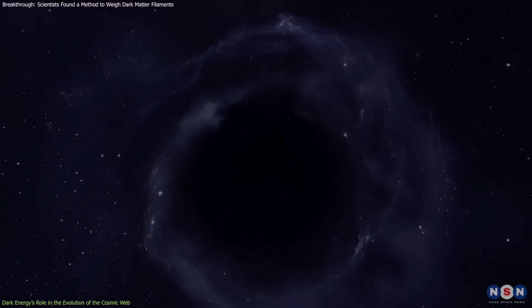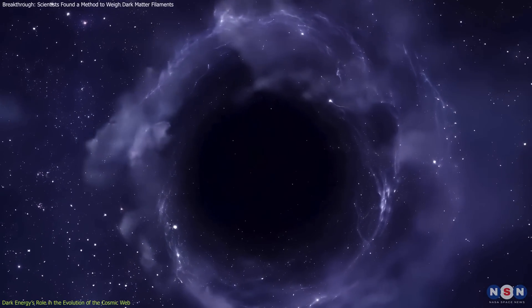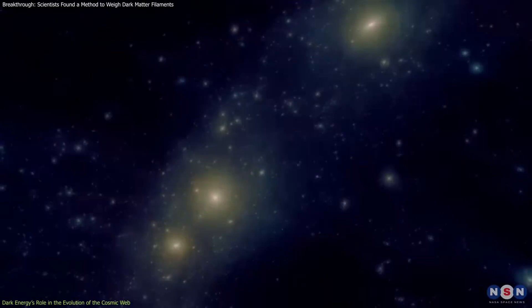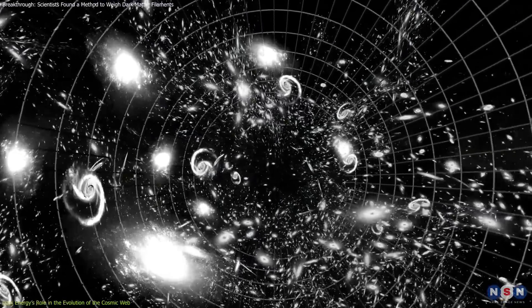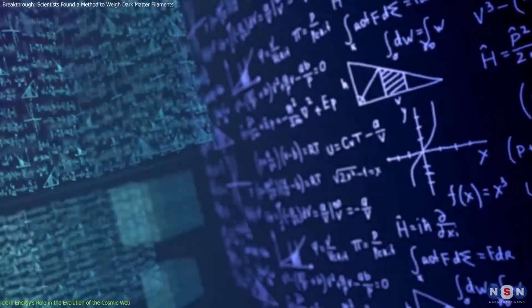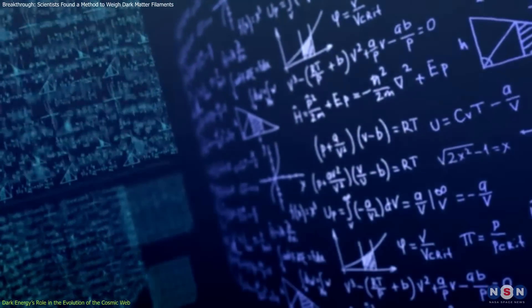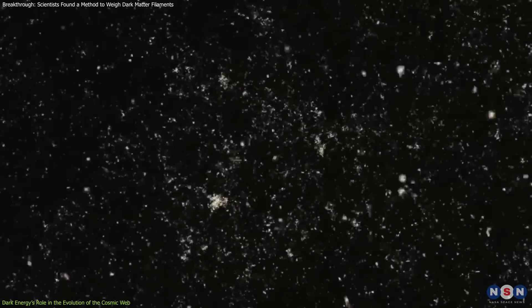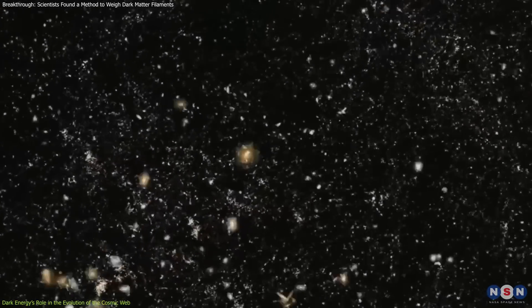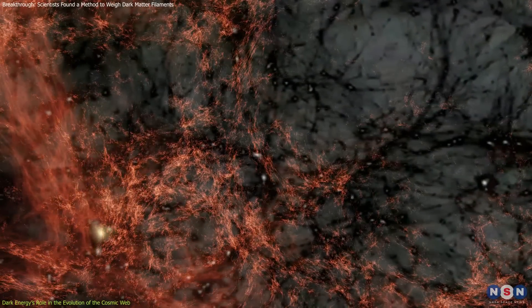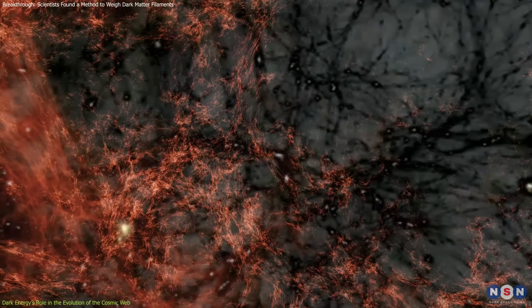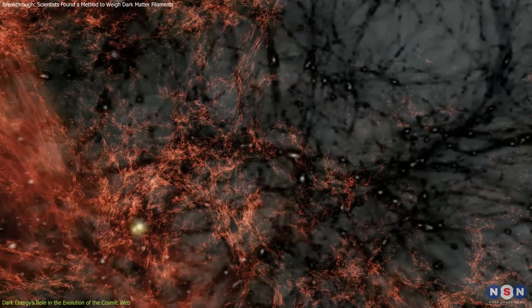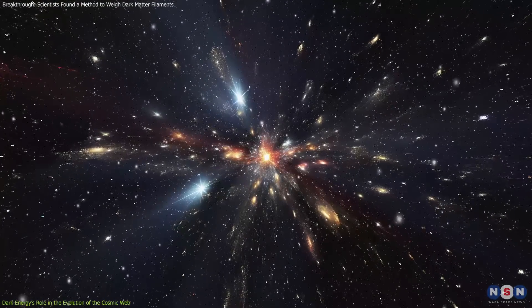Complementing these observations are simulations that predict how voids, filaments, and clusters will behave under different dark energy models. These simulations allow scientists to test competing theories by comparing predicted outcomes with actual data from large-scale surveys. This approach offers a more precise understanding of how the interplay between dark matter and dark energy shapes the universe, particularly in its later stages.